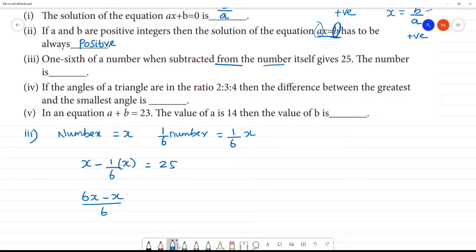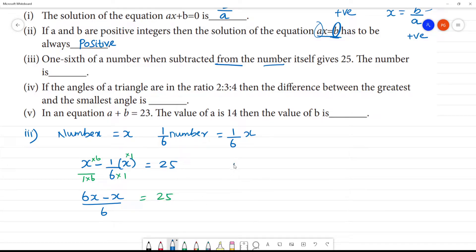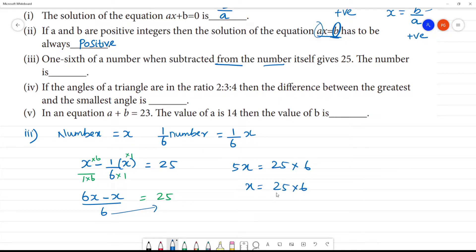So we get 6x minus x over 6 equals 25. Multiplying through, 6x minus x equals 25 into 6, giving 5x equals 150. So x equals 25 multiplied by 6 divided by 5. The 5 cancels, and x equals 30. The number is 30.